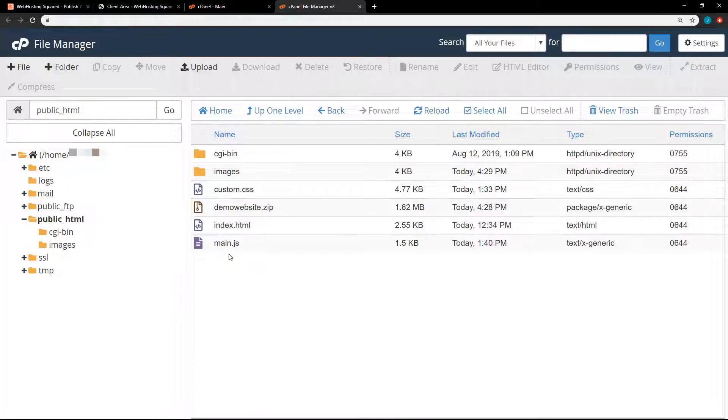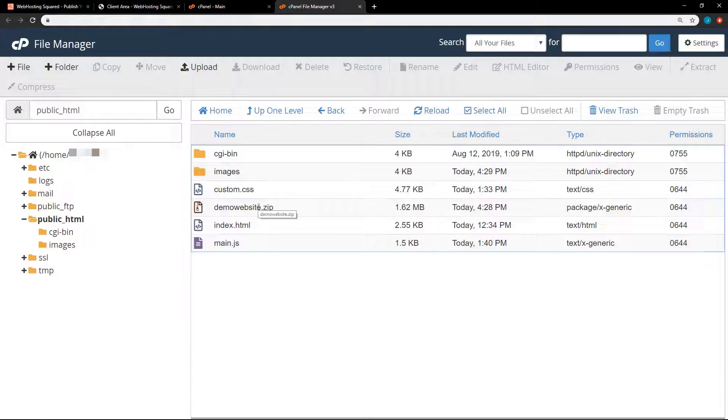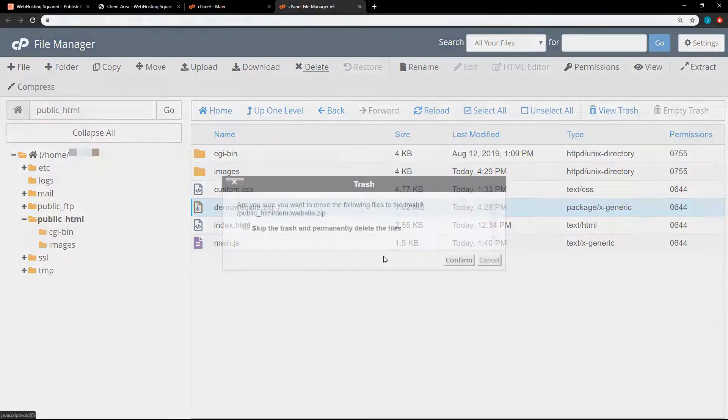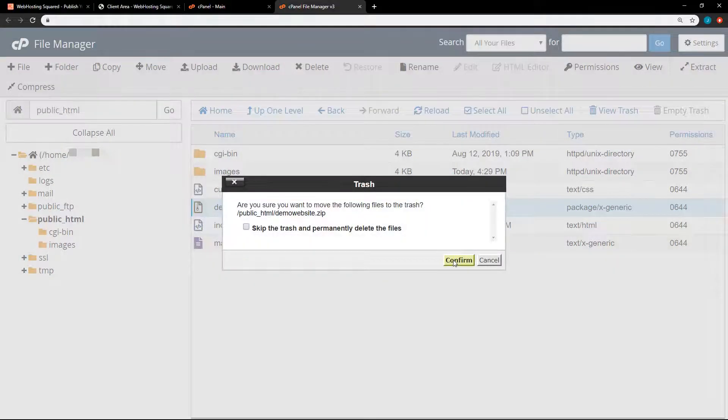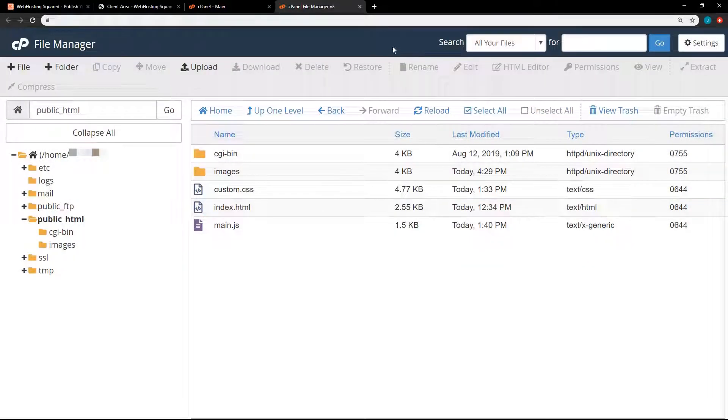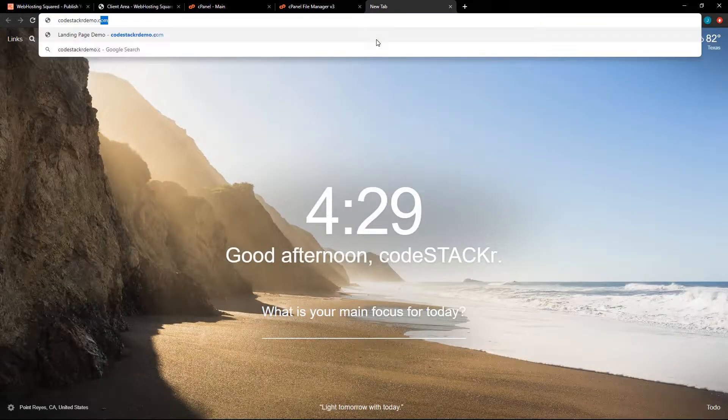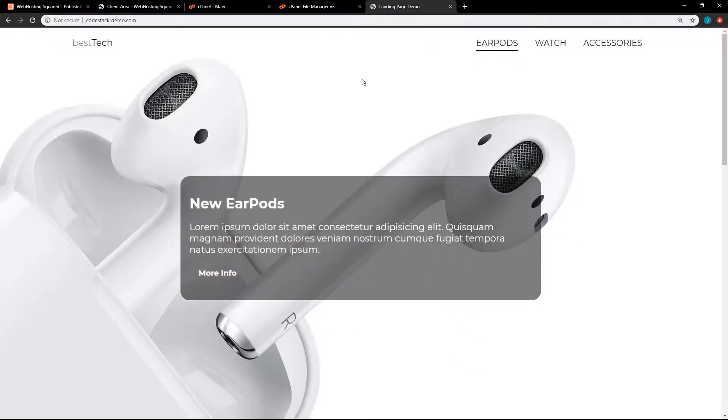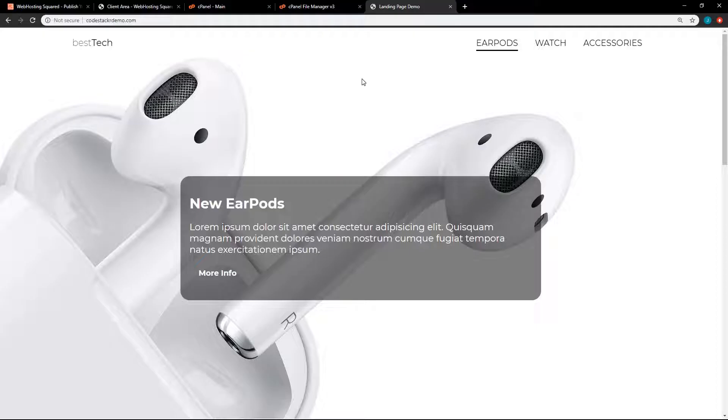So now we have our website here. Now I can delete the zip file. I don't need that anymore. It's just taking up space. And so now we can go to the website. And that's it. The website is up and running.